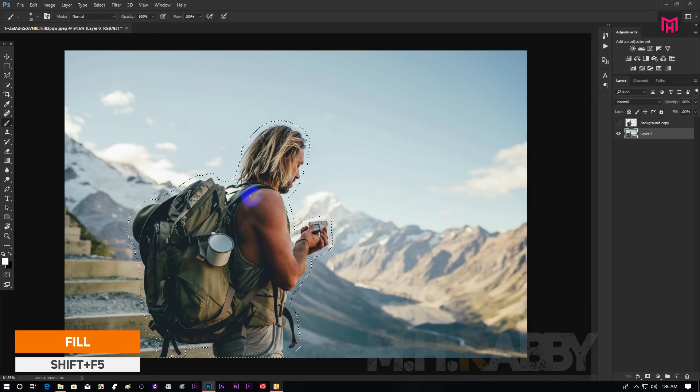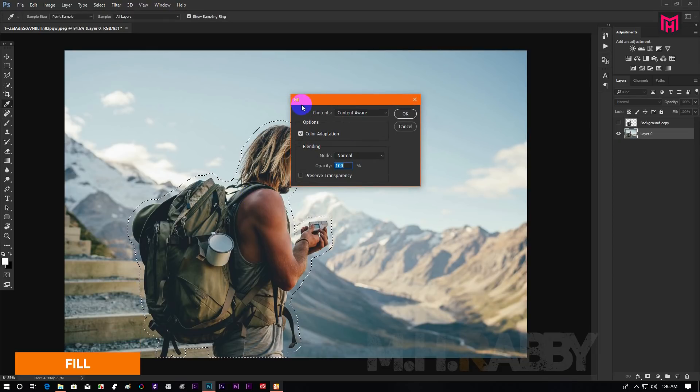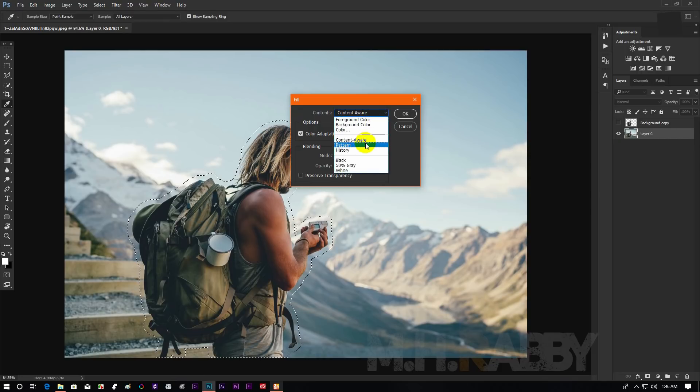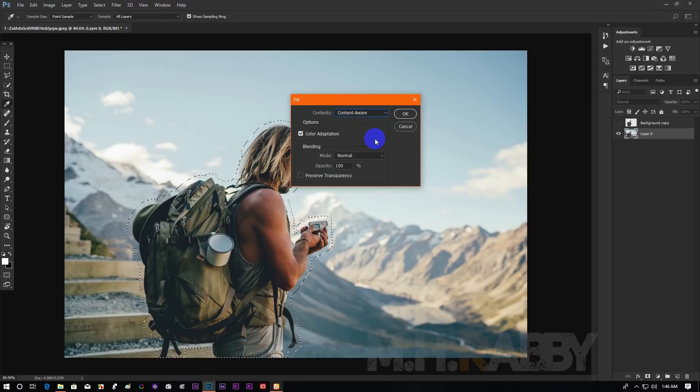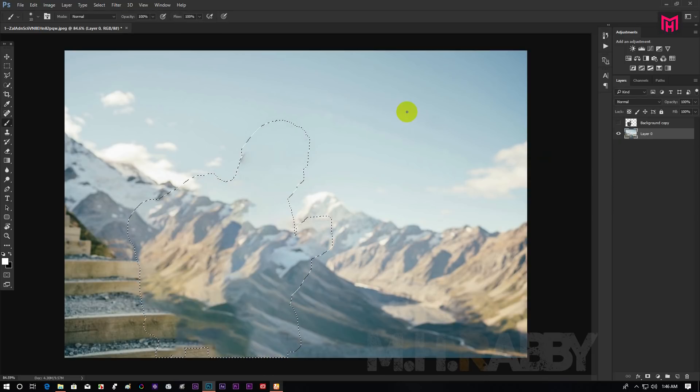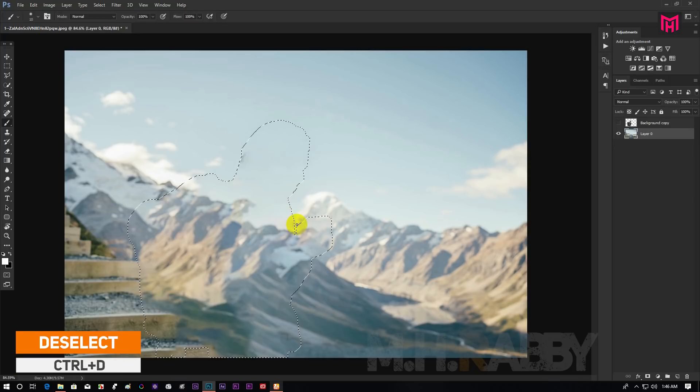Now expand the selection about 15 to 20 pixels. Now press shift plus F5 to open fill option. Then select content aware from the list and press ok. Now press ctrl plus D to deselect.